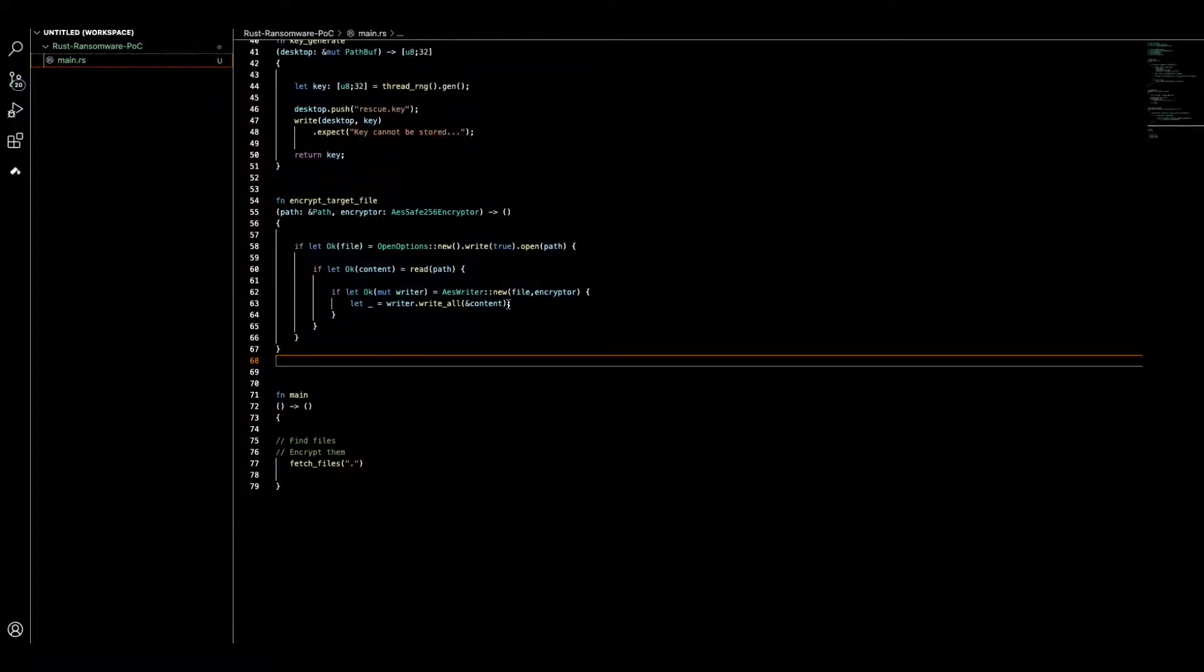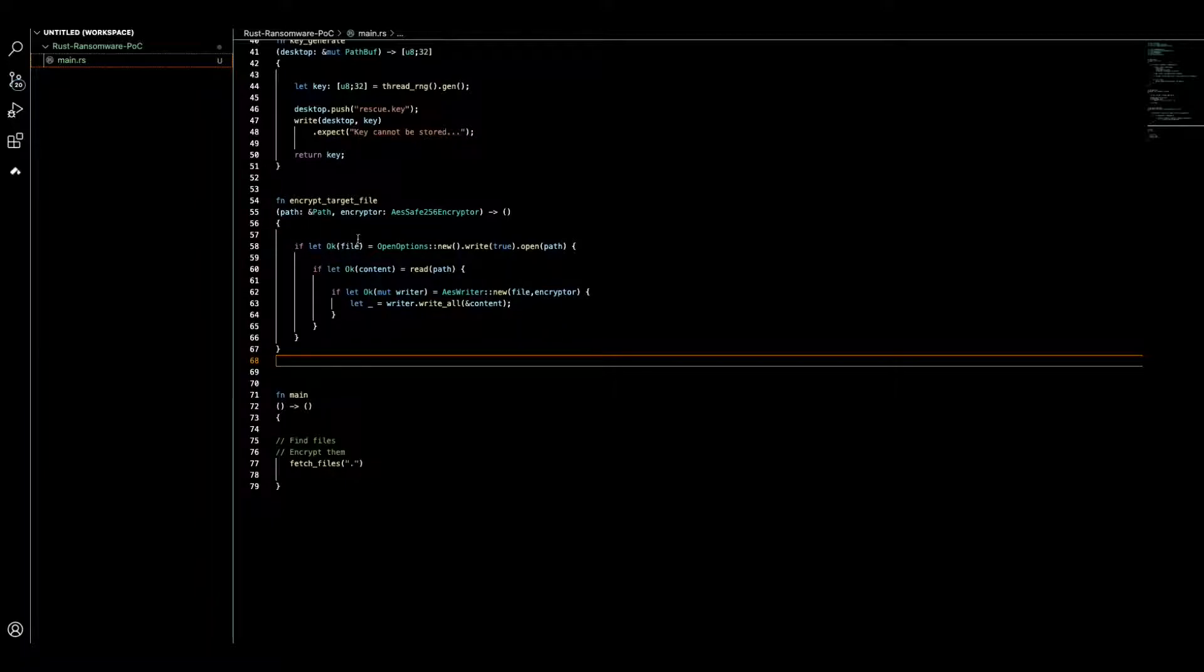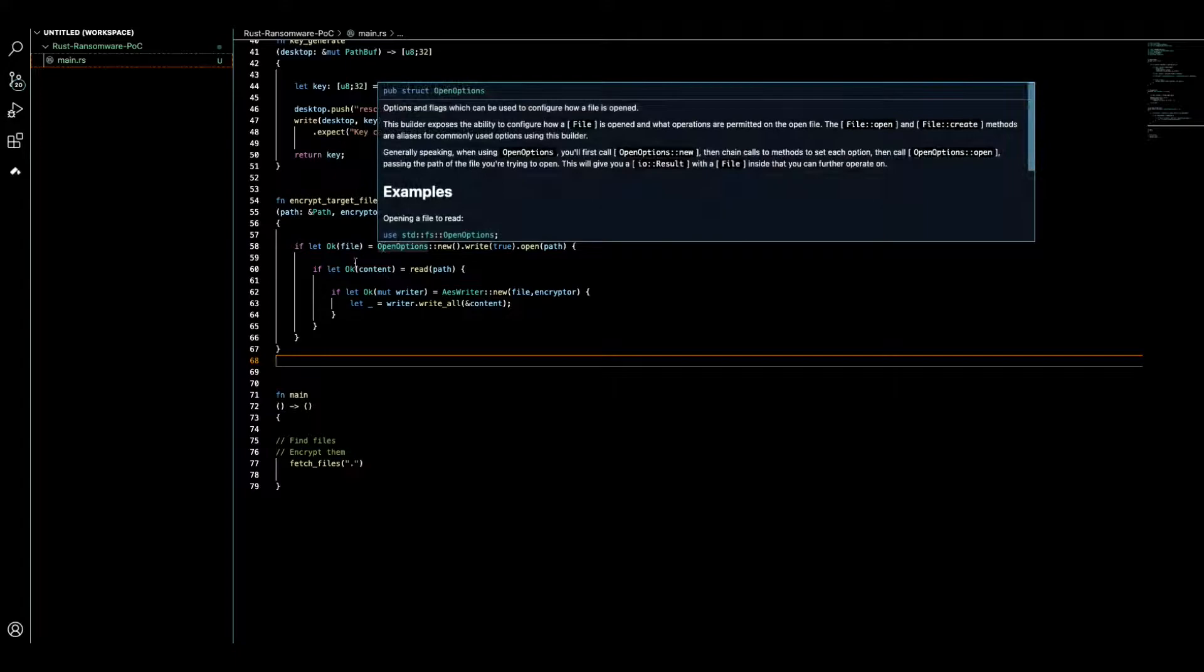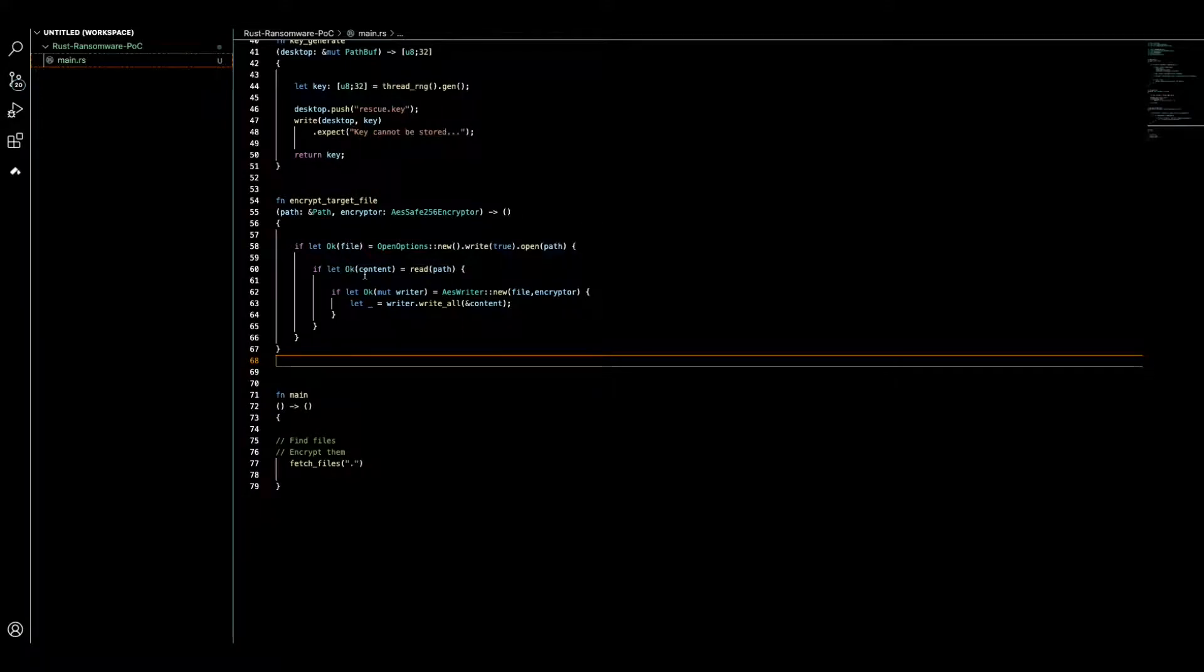Essentially this function opens the file in this part of the code, then here we read the content, and then we start to overwrite the content with the encrypted content.